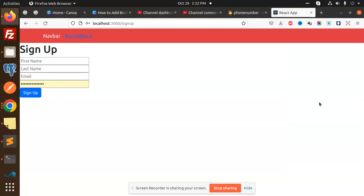Hello friends, welcome back to a new tutorial on React.js. Today we are going to learn how to create a user in Firebase with the help of React. Those who haven't subscribed to my channel yet, please do subscribe, and if you like the video please like, share, and comment. Let's get started.